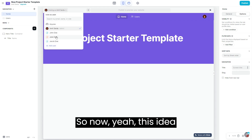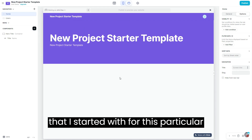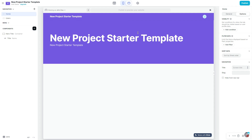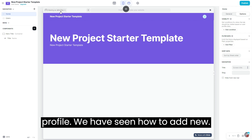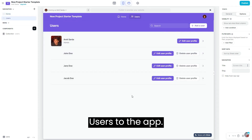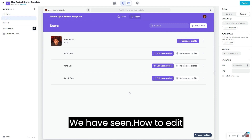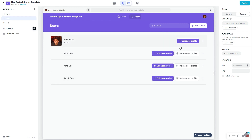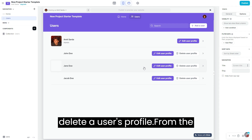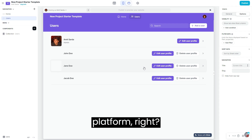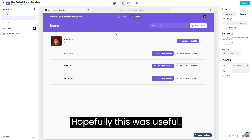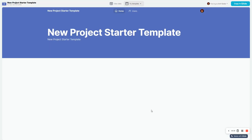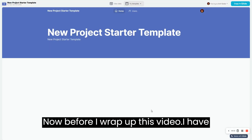So now this idea that I started with for this particular video is completely functional. We have seen how to edit our own profile, how to add new users to the app, how to edit a user's profile as an admin, and how to delete a user's profile from the platform.